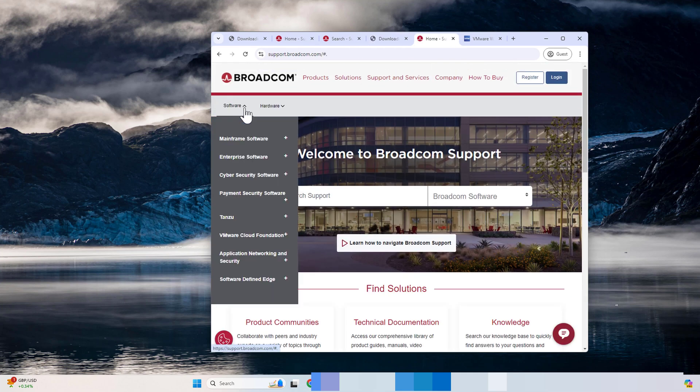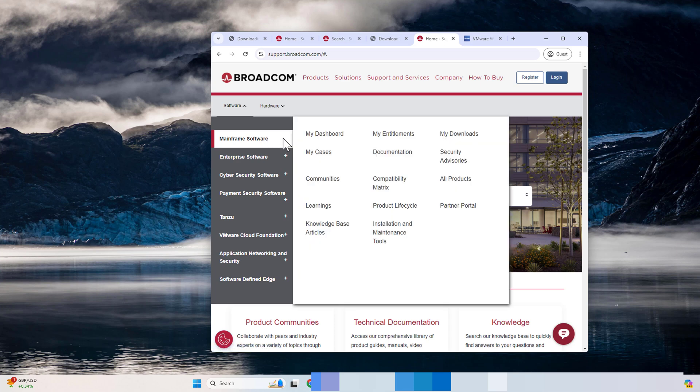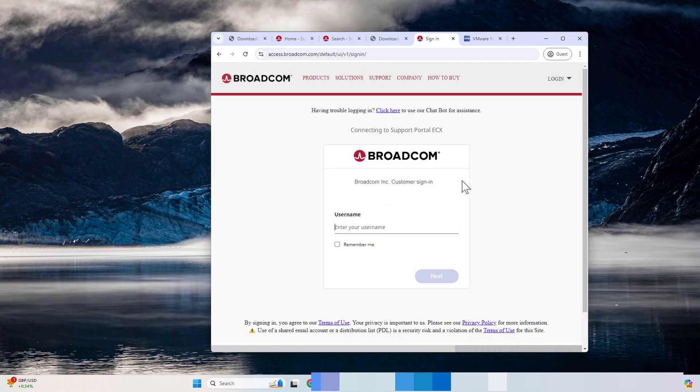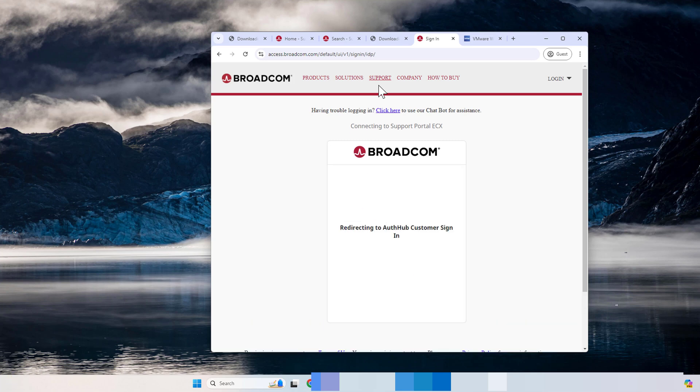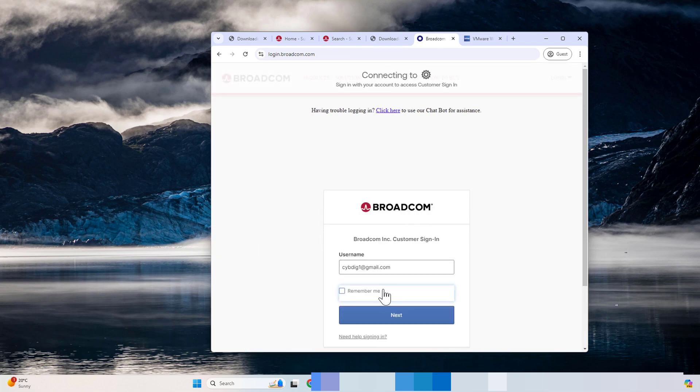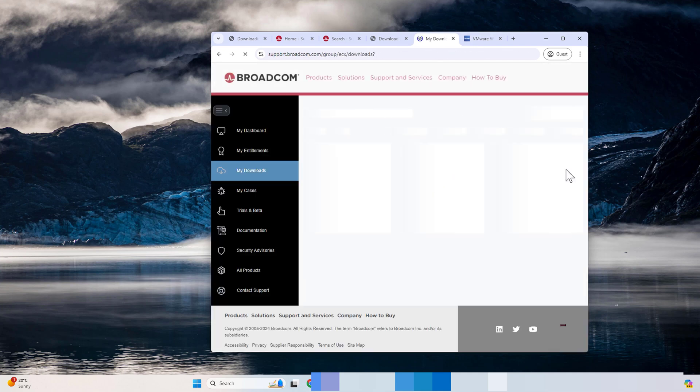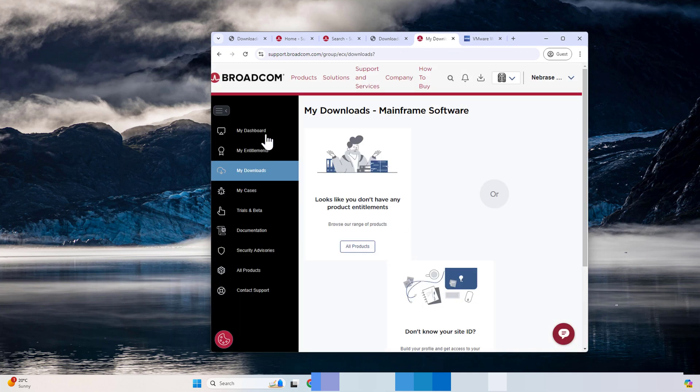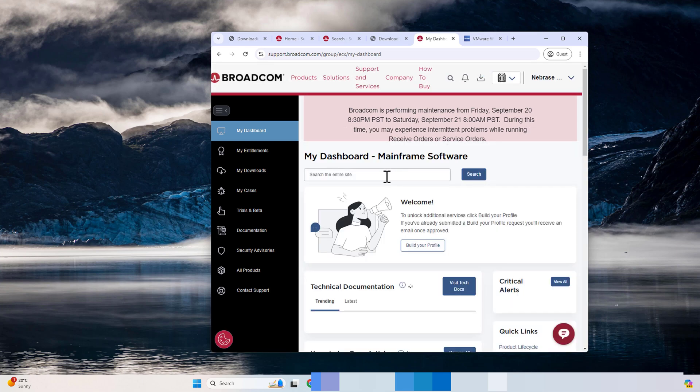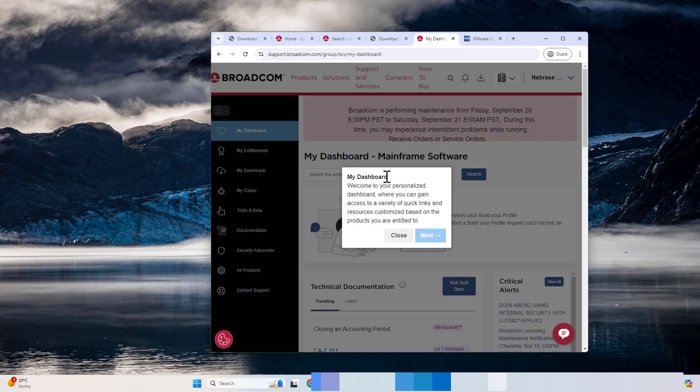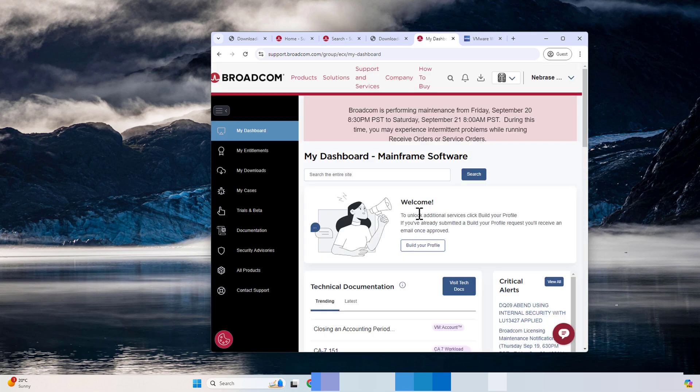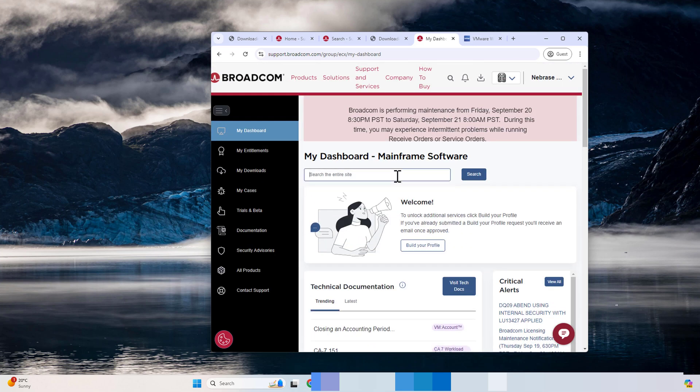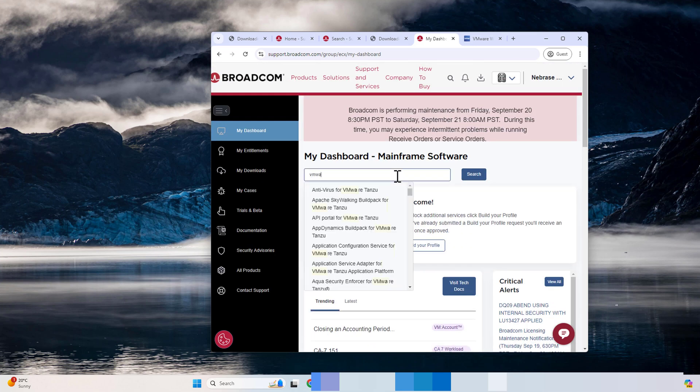However, the best way to do it is go to Mainframe Software, and then click on My Downloads. In my situation, I clicked My Downloads. They will ask you again to type your username and password. As I said, it's very complicated. Type your username and the password and sign in.